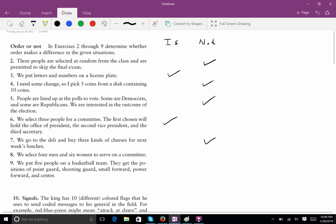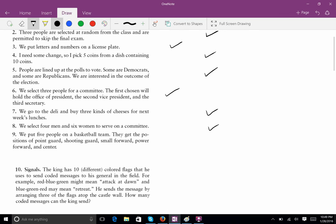Going to the deli to buy three kinds of cheeses for next week's lunch: order is not important. Selecting four men and six women to serve on a committee: whenever you see a committee and there's no other qualifier, it always means order is not important. Putting five people on the basketball team with positions of point guard, shooting guard, small forward, power forward, and center: order is important. The way you assign people to those positions makes different teams — we're filling unequivalent positions, similar to the president, vice president, and secretary problem.